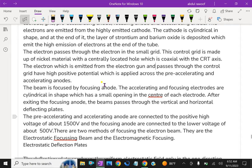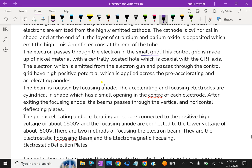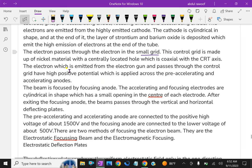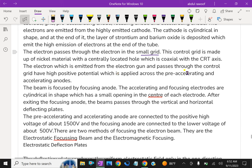The electrons pass through a small control grid. This control grid is made up of nickel material with a centrally located hole which is coaxial with the CRT axis. The electrons which are emitted from the electron gun and pass through the control grid have high positive potential which is applied across the pre-accelerating and accelerating anodes.